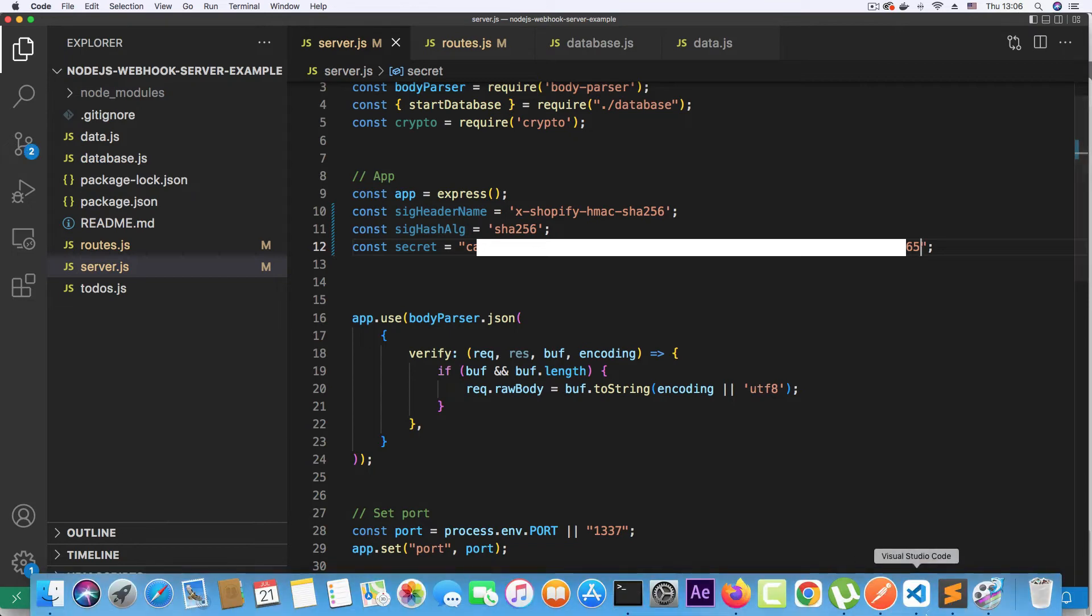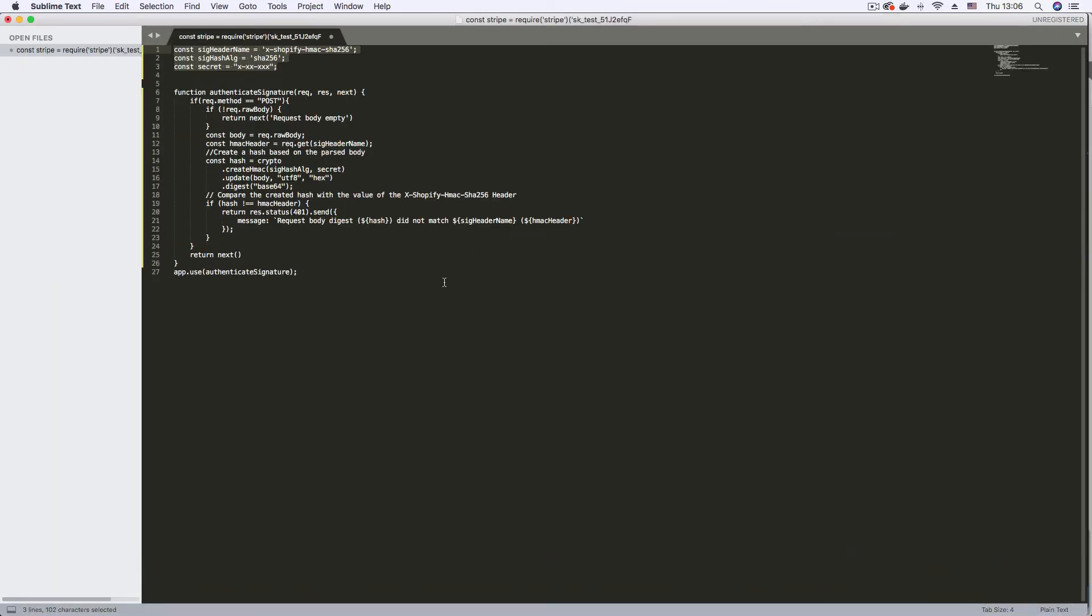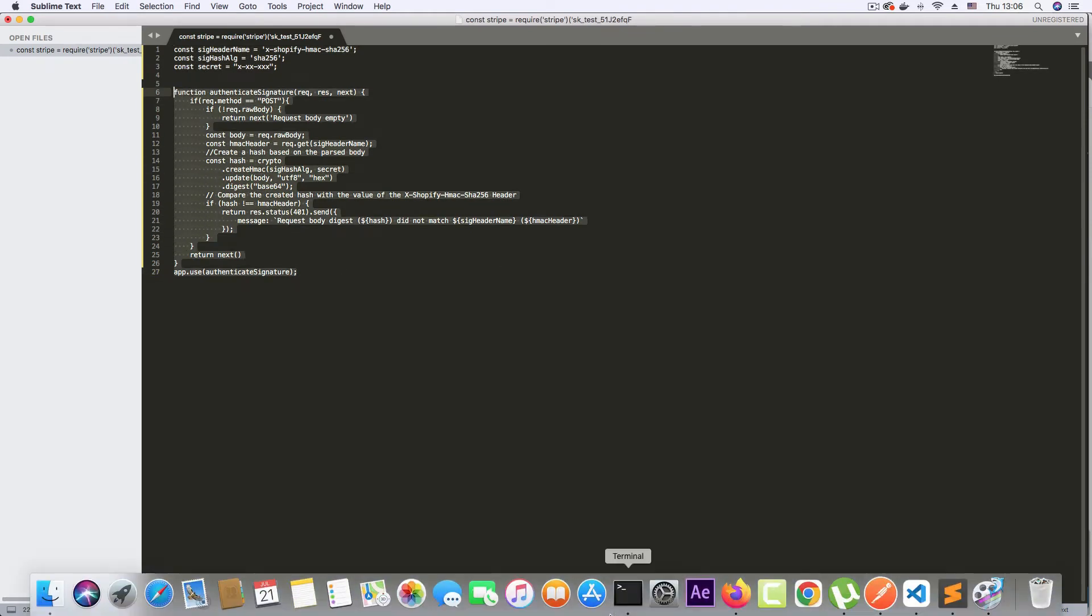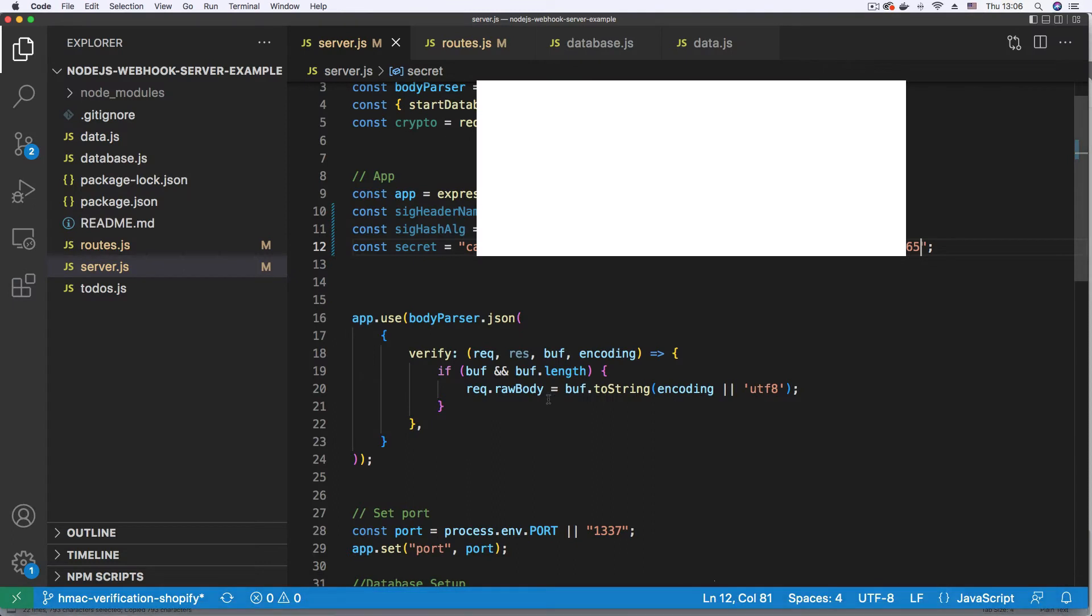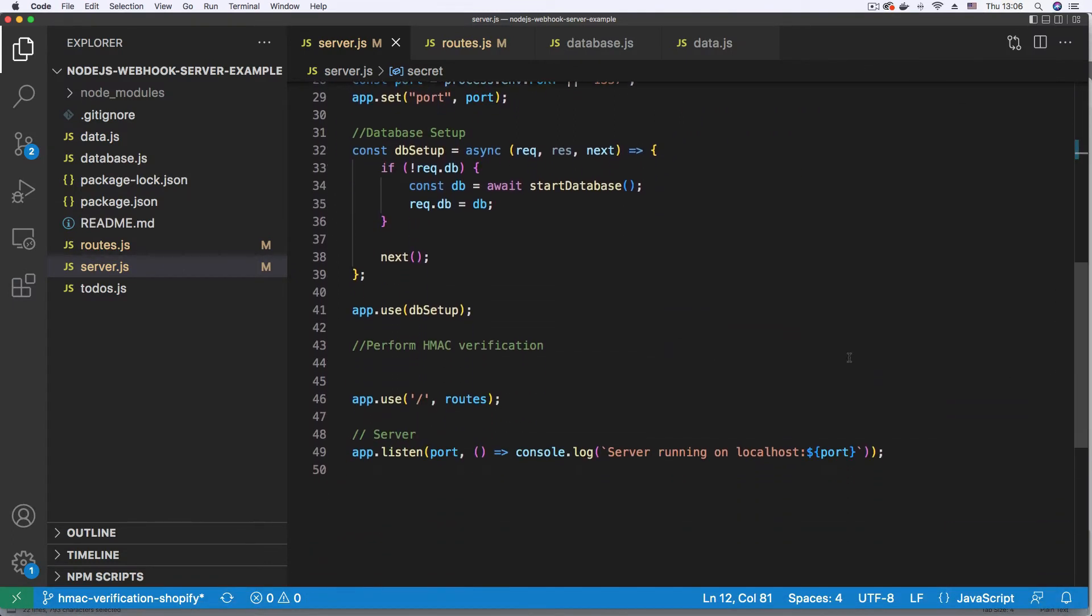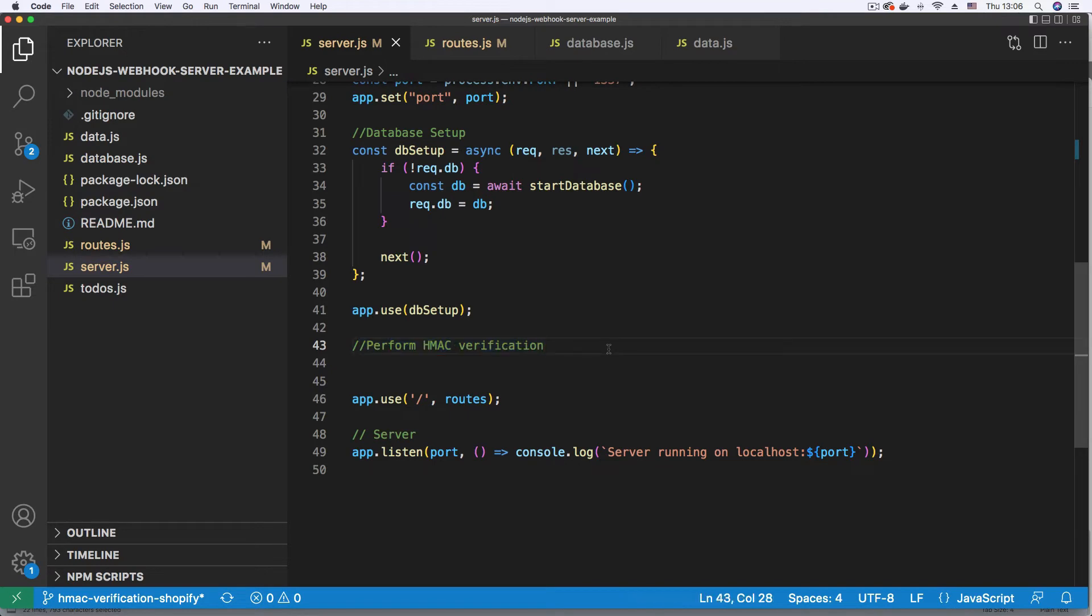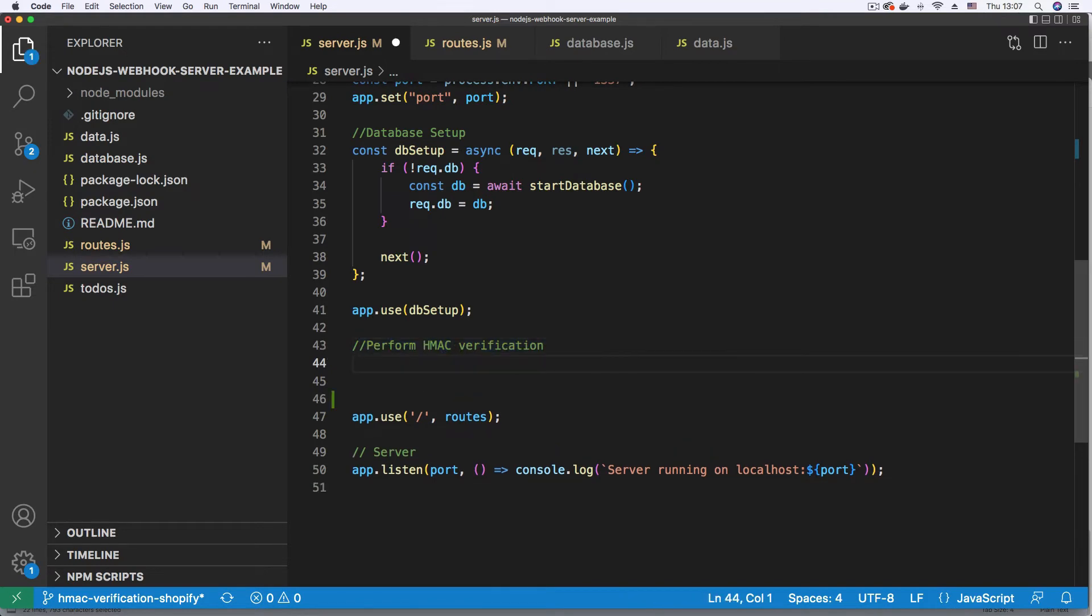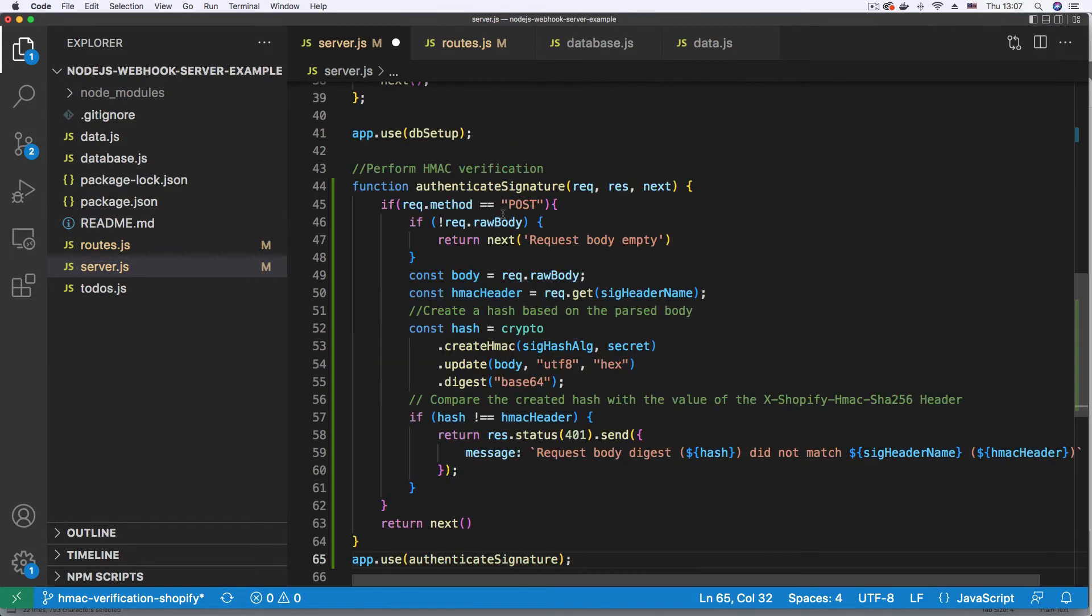Then I'm going to go back to the snippet and copy this middleware function. Copy. Back to my project. Scroll down to the section here with a comment that says perform HMAC verification. I'm just going to put the middleware function under that.